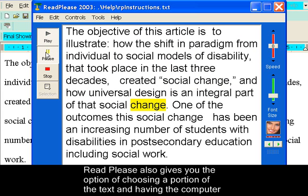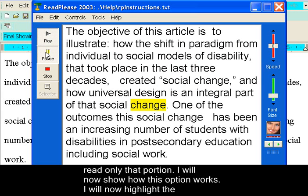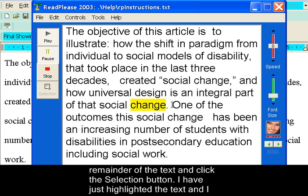Read Please also gives you the option of choosing a portion of the text and having the computer read only that portion. I will now show how this option works. I will now highlight the remainder of the text and click the selection button.